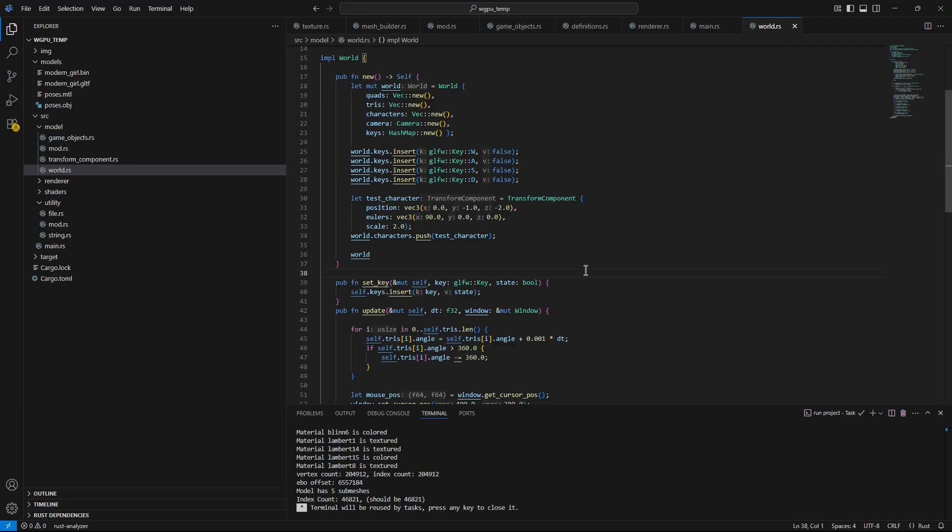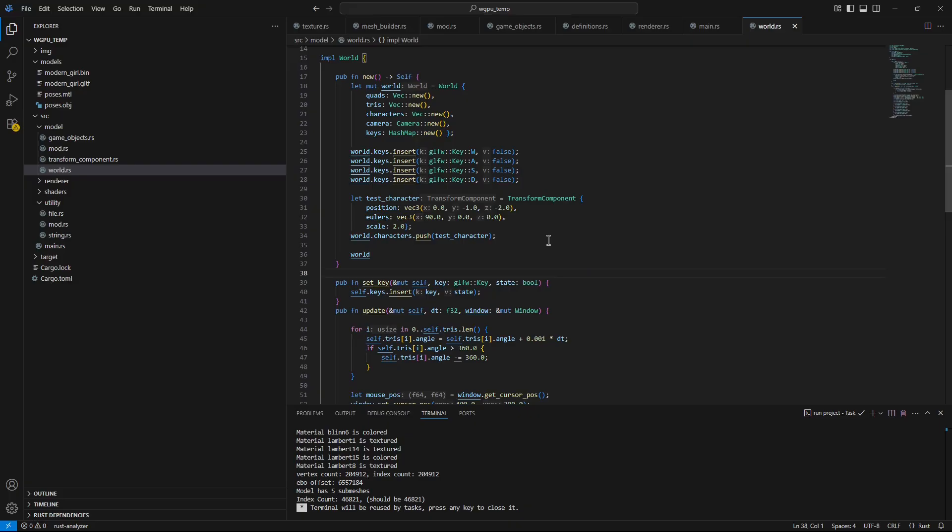But the problem with skeletal animation is implementing a skeletal animation system is not a technically difficult challenge. There are some math concepts - I've made a video on the math concepts. It just takes a lot of time, a lot of writing.